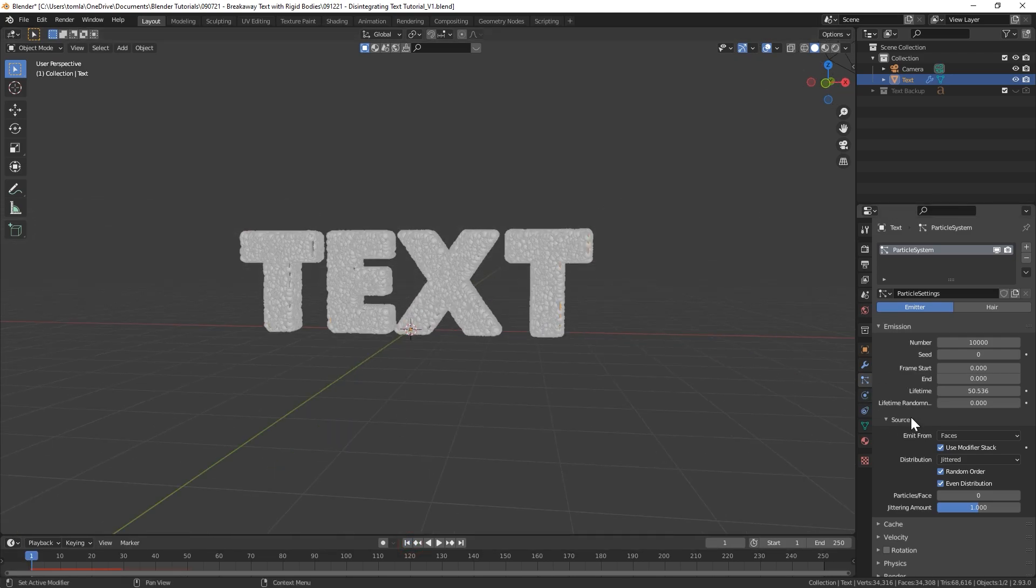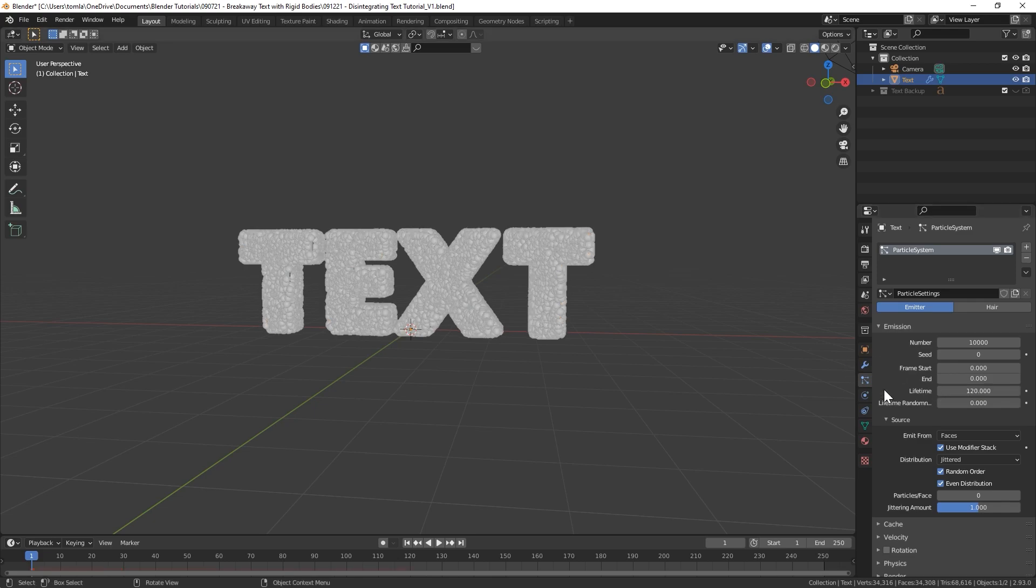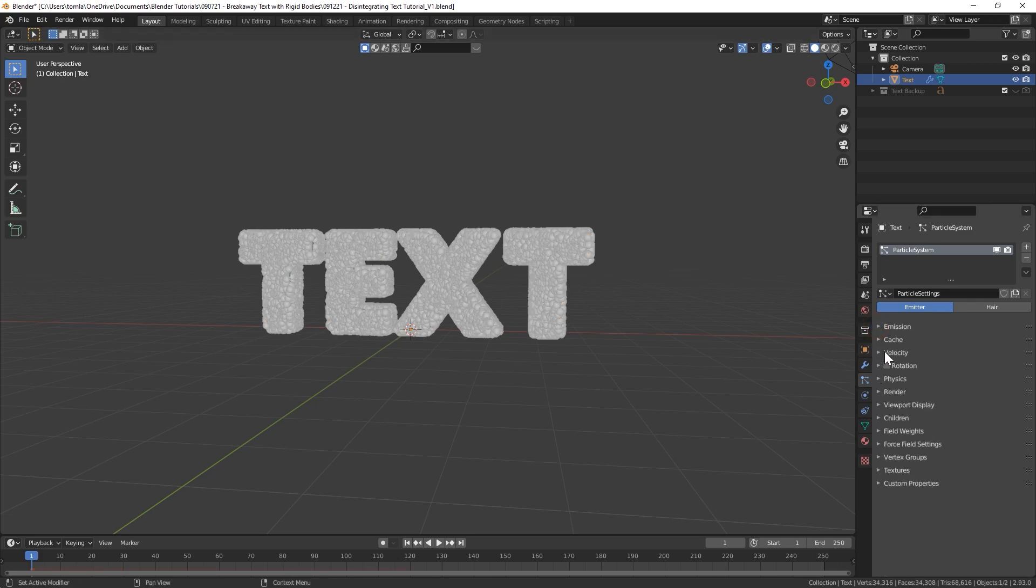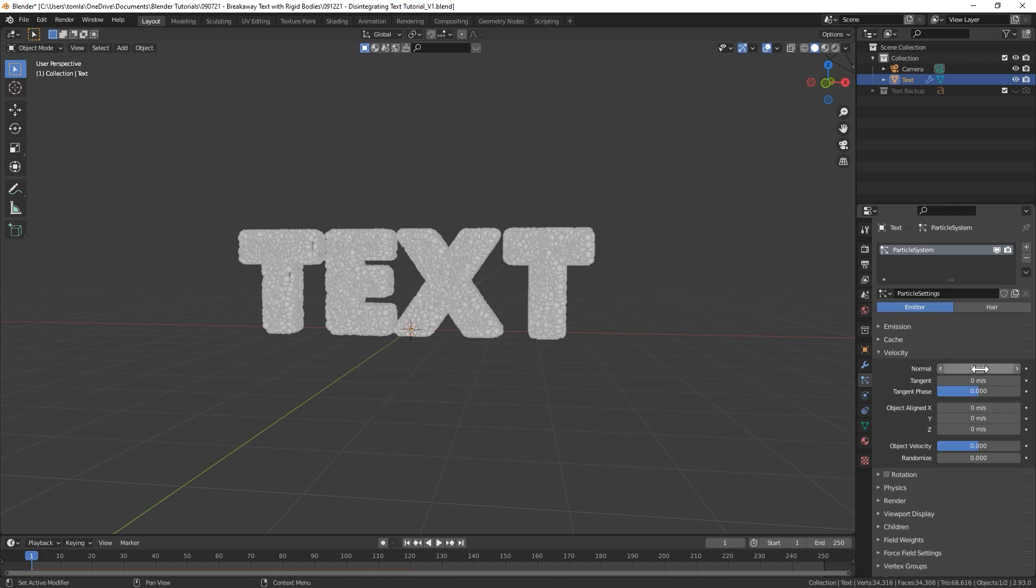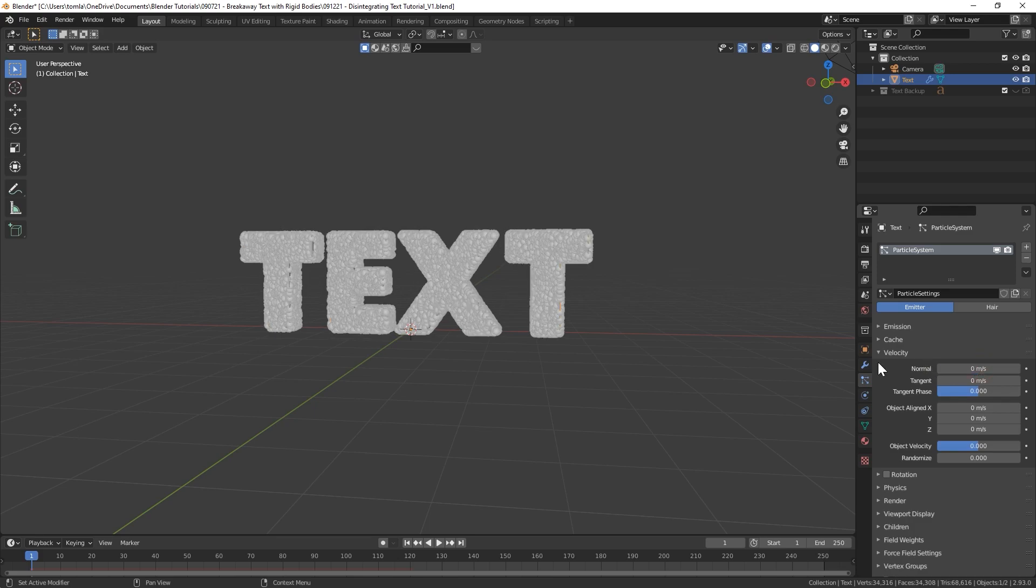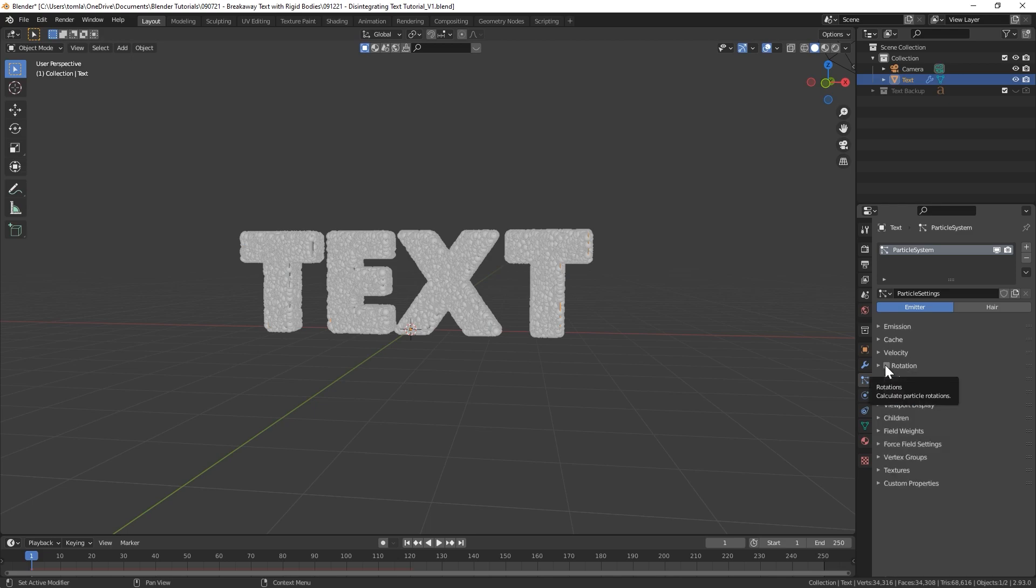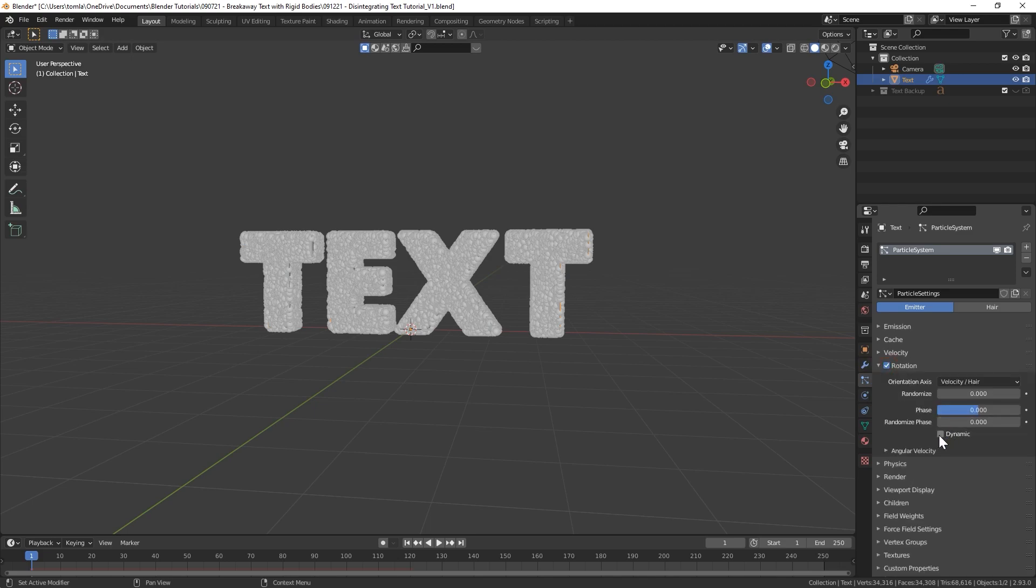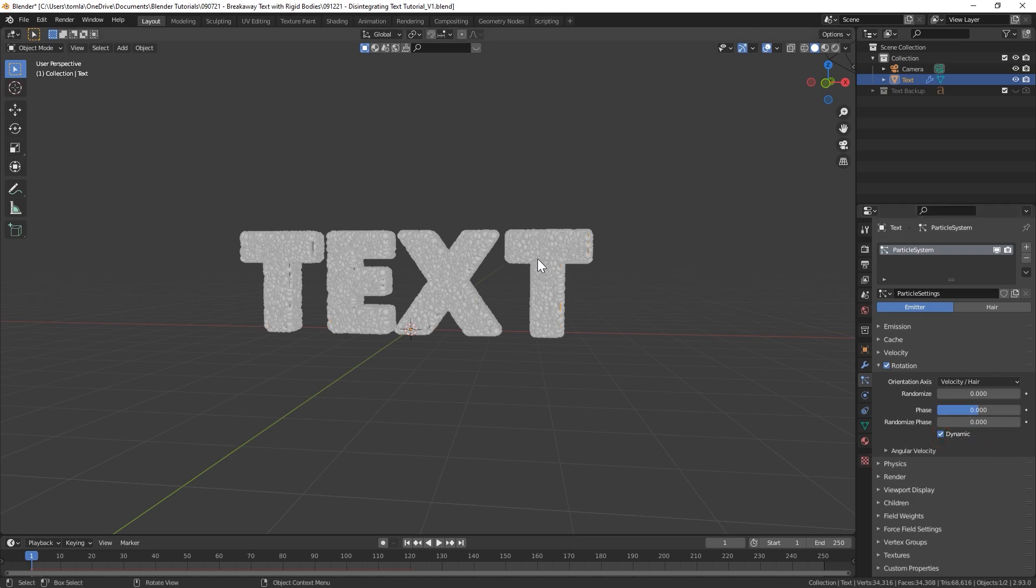Now you can see all of our particles. They all start on frame zero so they're already all applied. But if we play you can see they all just kind of fall. So we're going to do a few more things. For one, change the lifetime to however long you want your animation to be. I'll do 120 frames for this.